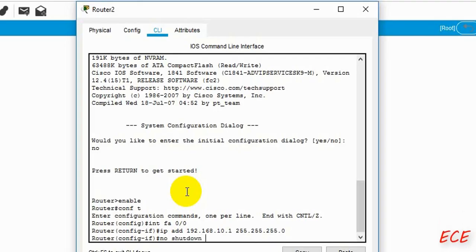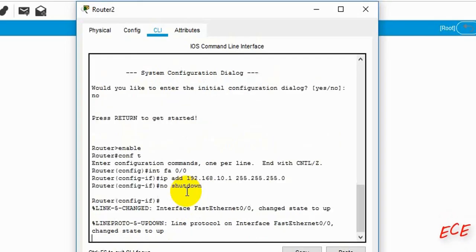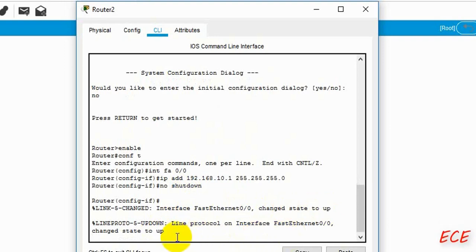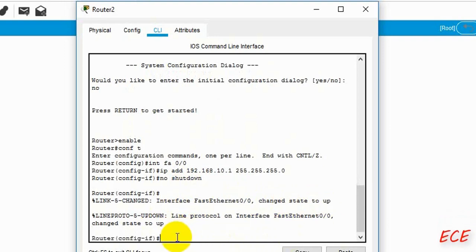Then we will add the IP address and the mask. After that, 'no shutdown' — by writing 'no shutdown' we are giving a command to turn the state from down to up for that first Ethernet port.